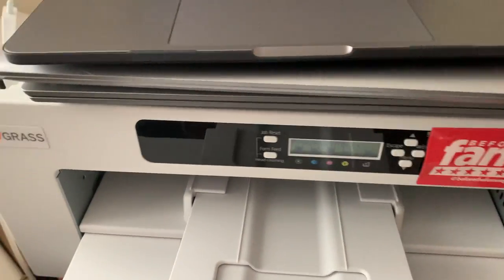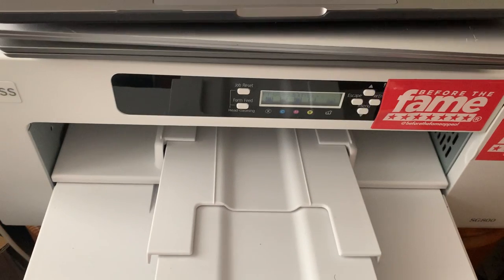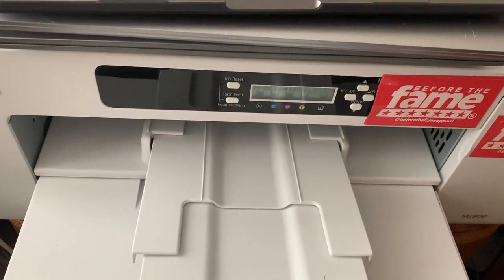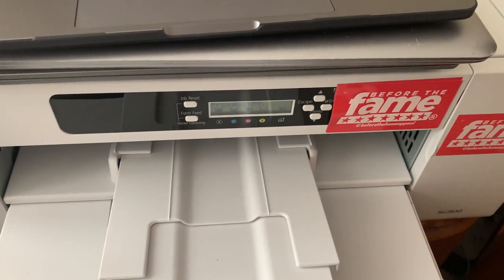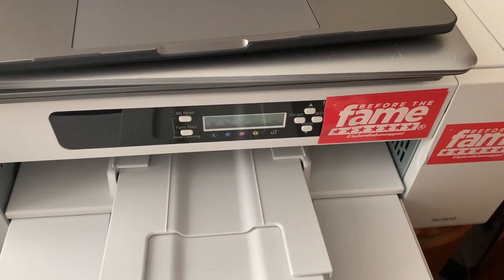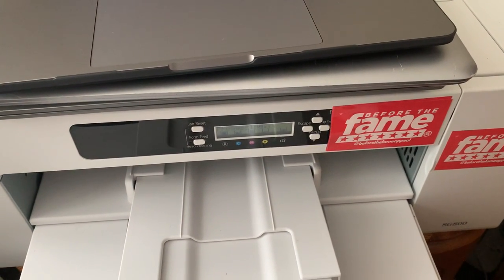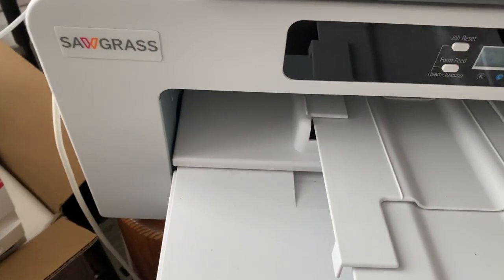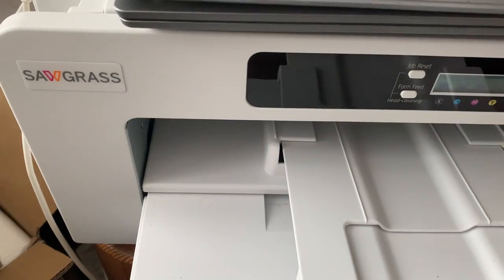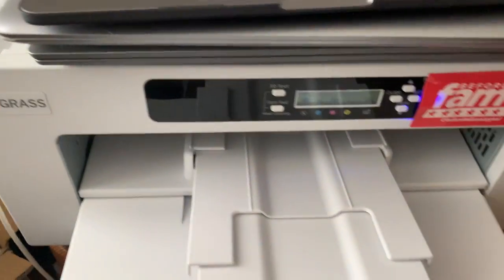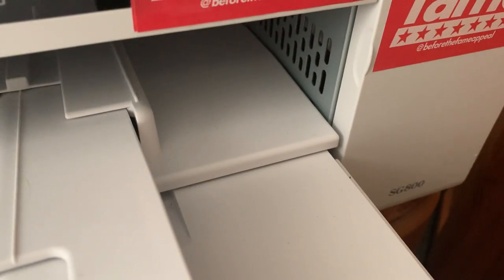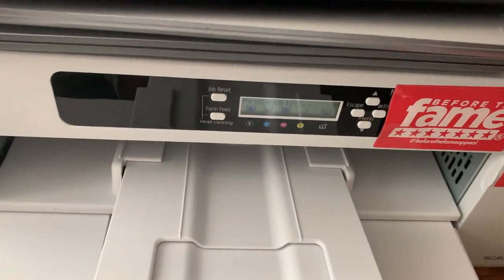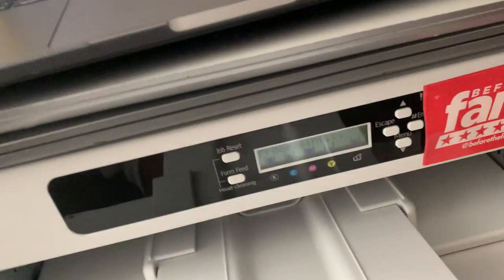What's going on, it's your boy Shadow back again with another YouTube video. But this one is going to be different. This video is about why I'm kind of frustrated with this printer. This printer is, for lack of better words, a piece of shit.